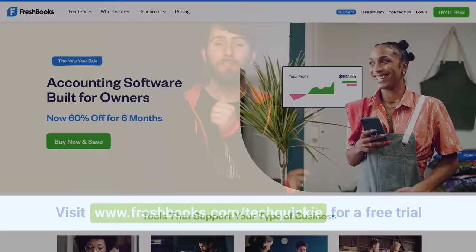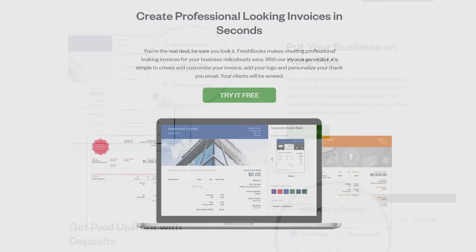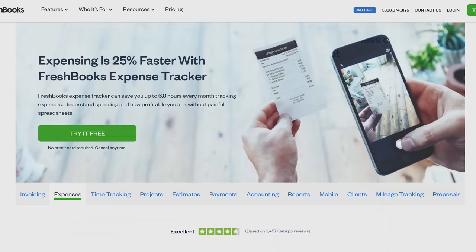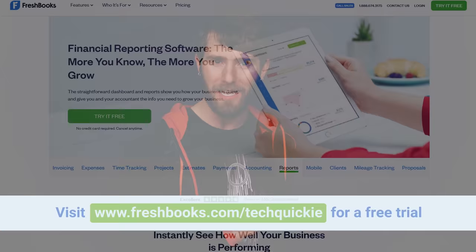We'll tell you right after we thank FreshBooks for sponsoring this episode. FreshBooks is an easy-to-use software built for freelancers and small business owners who don't want to waste time on invoicing, accounting, and payment processing. FreshBooks users can streamline and automate tasks like invoice follow-up and expense tracking with features like their new digital bills and receipt scanner. With FreshBooks's intuitive dashboard and reports, it's easy to see exactly where your business stands. Try FreshBooks for free for 30 days with no credit card required at freshbooks.com/techquickie.